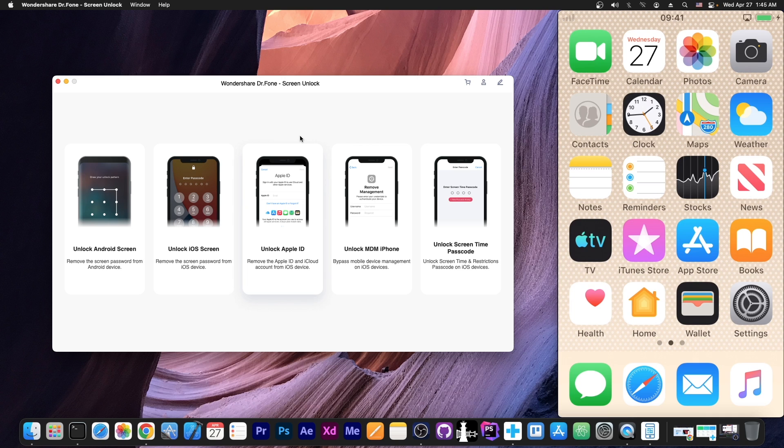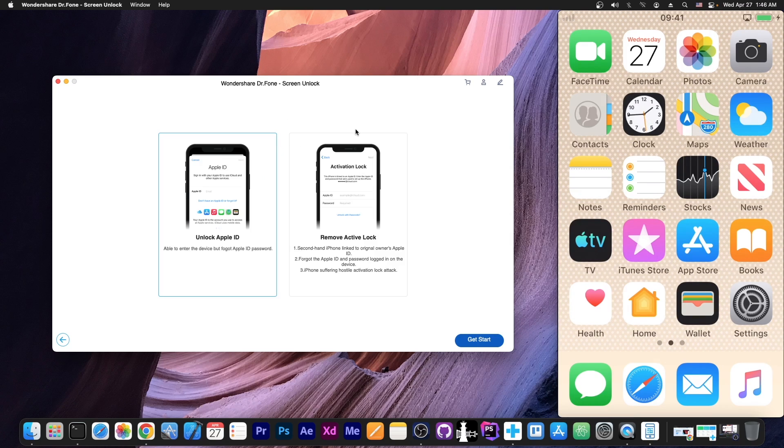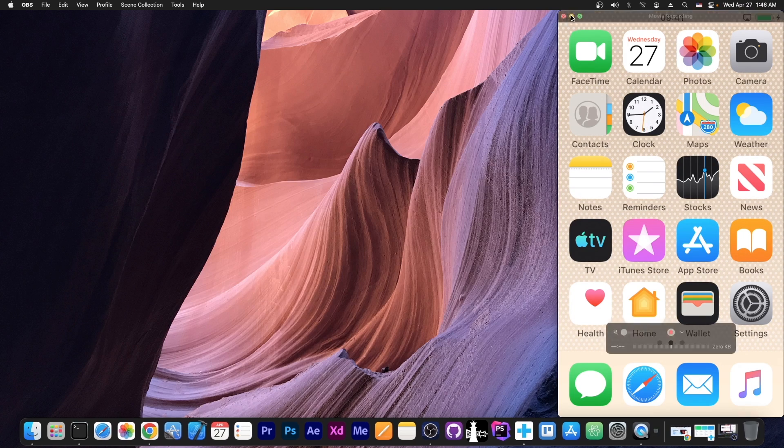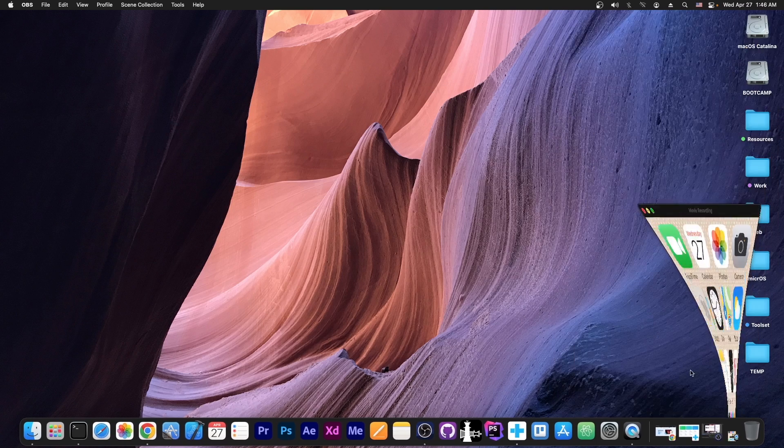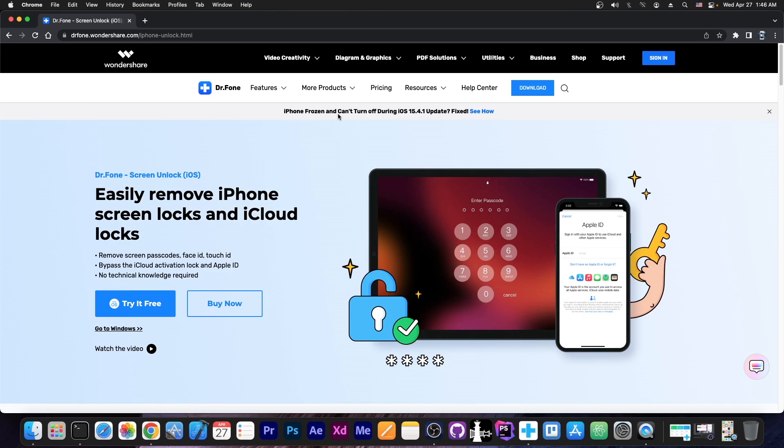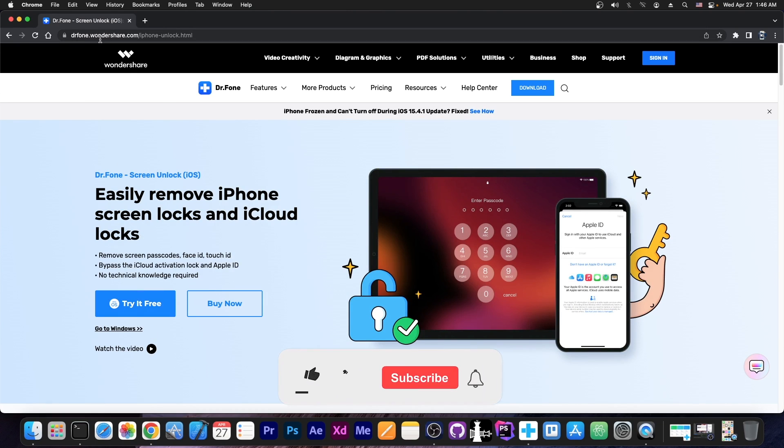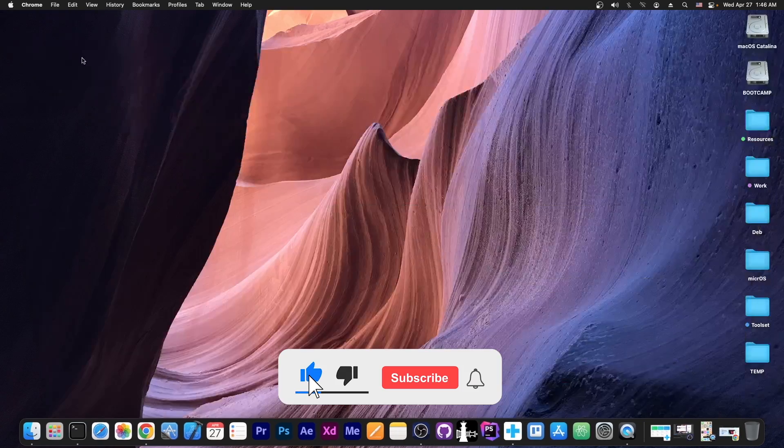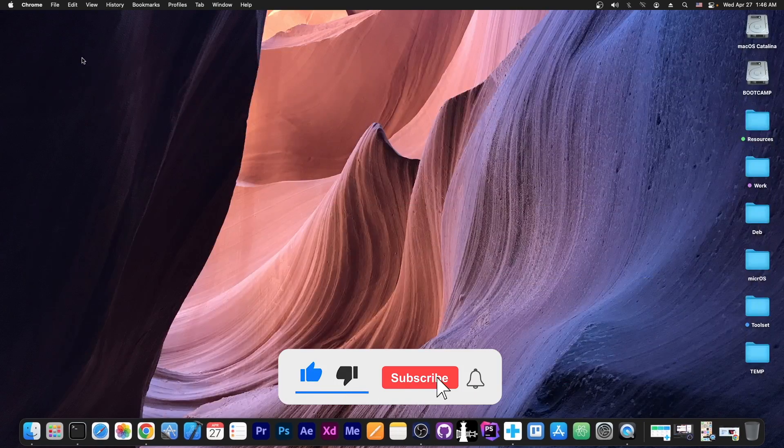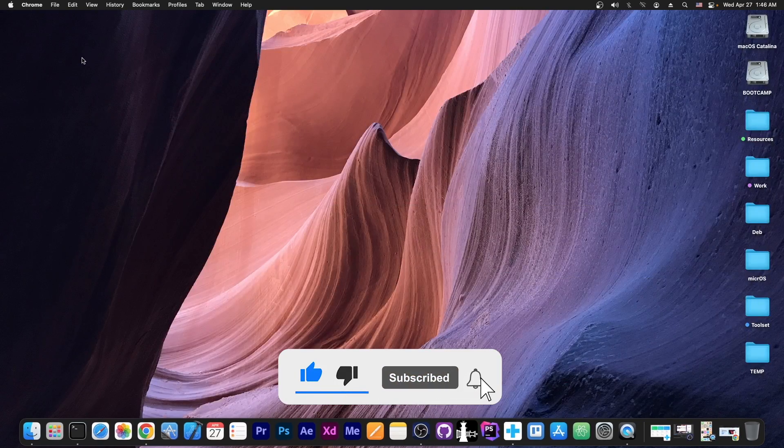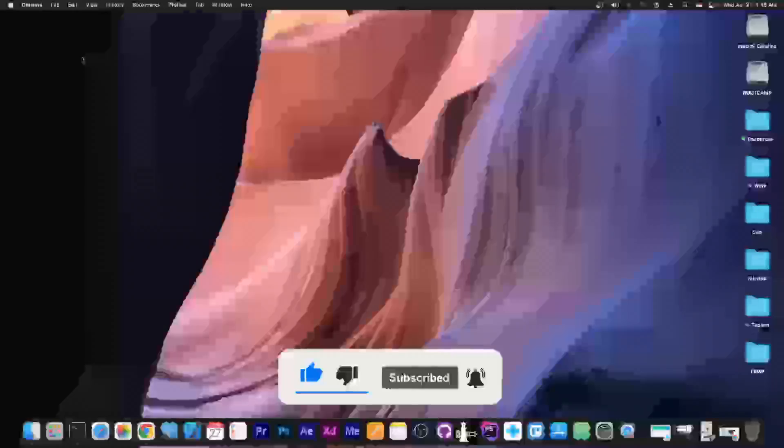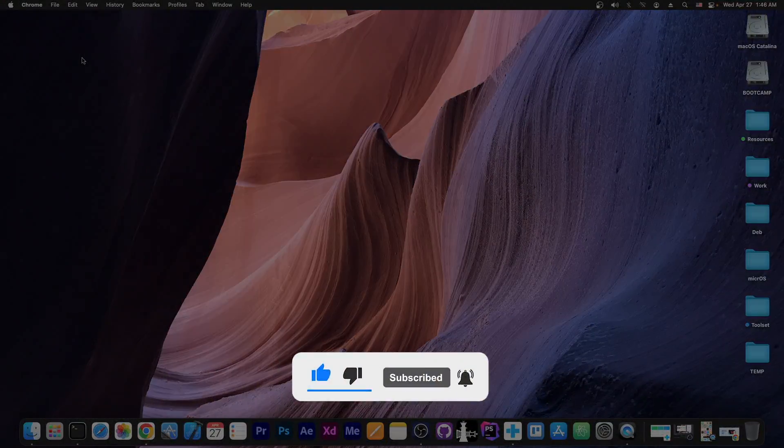So yes, that's basically how you use screen unlock and the unlock Apple ID section over here. So that's basically it. Thank you for watching. Definitely check out the program. There is a free trial available for both Windows and macOS on the drphone.wondershare.com website. Thank you for watching, and thanks to Wondershare for sponsoring this video. Until the next time, peace out.